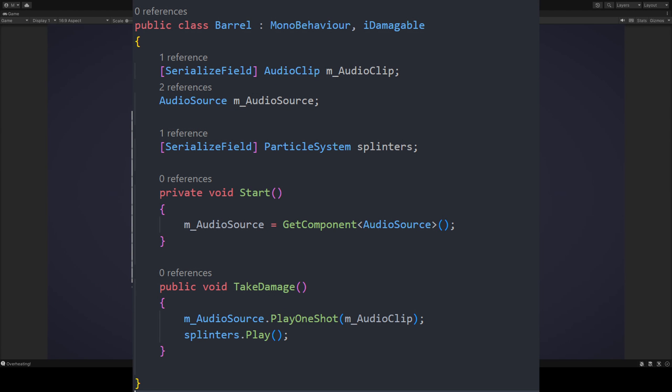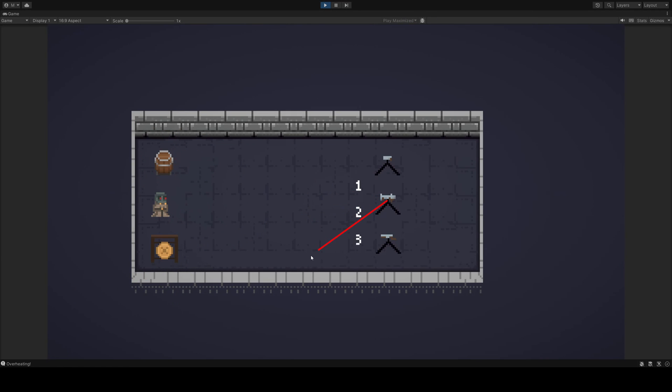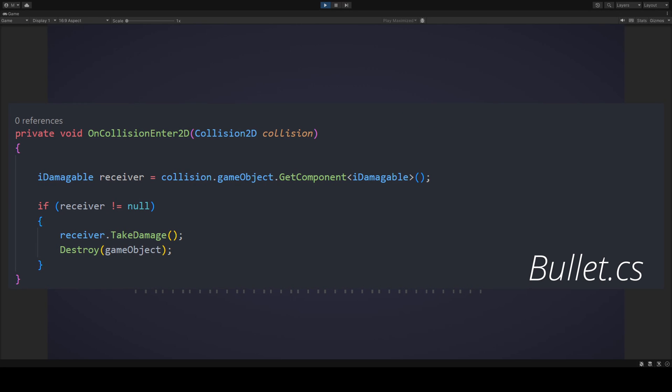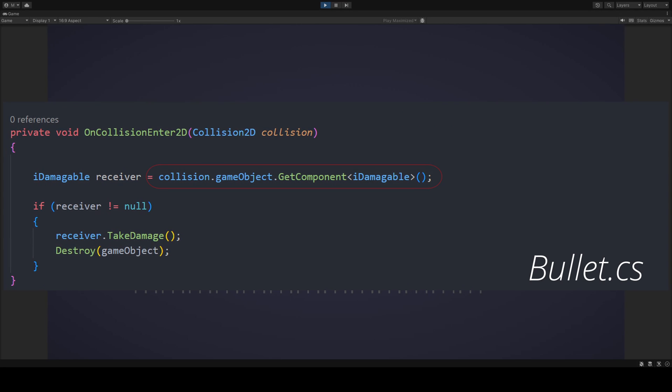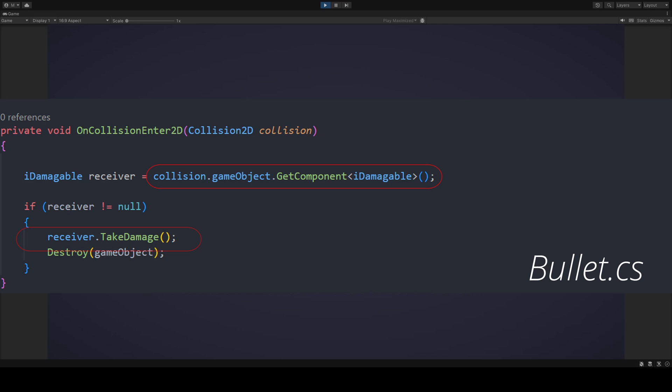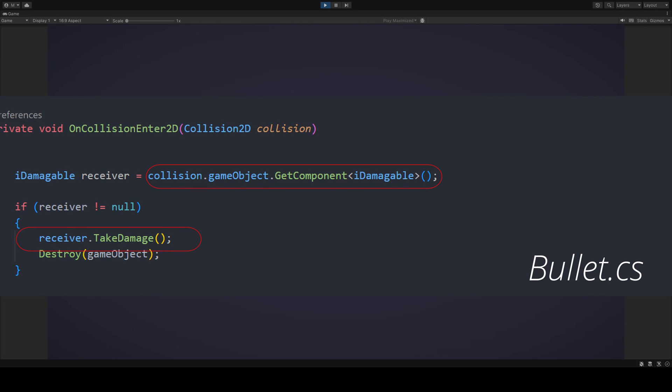And thus, an interface that ensures you have that functionality is a perfect choice. Another boon here is one I mentioned earlier. In that an interface hides the implementation from a calling class. Notice how a bullet has no idea what they're hitting. They don't know and they don't care.